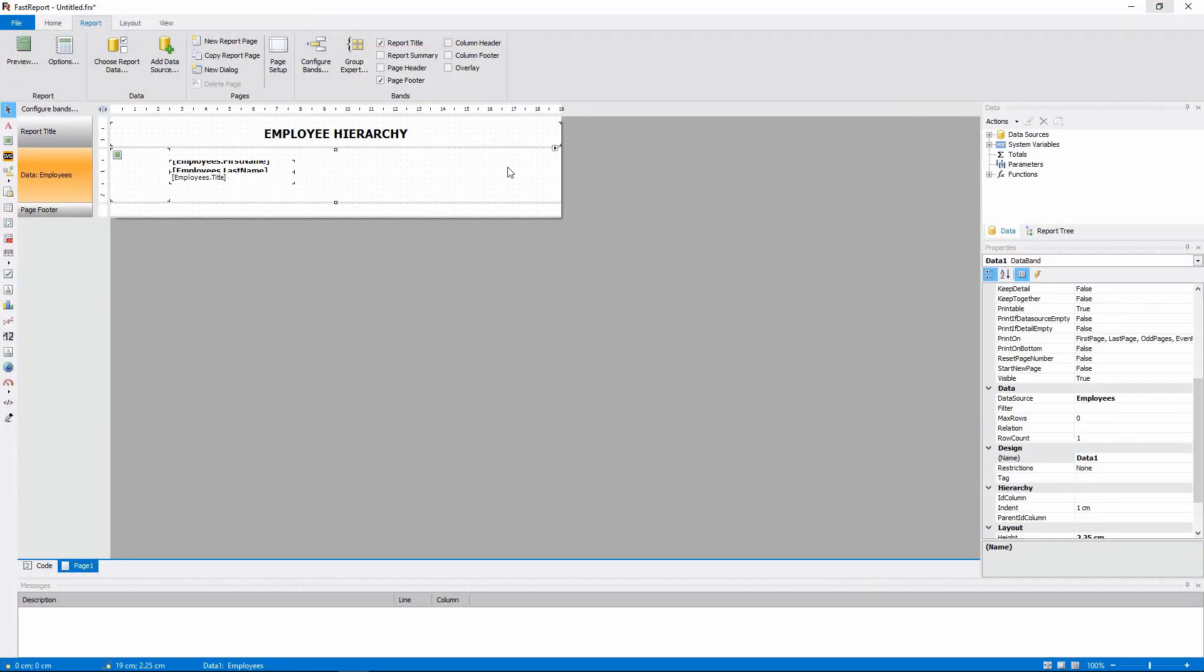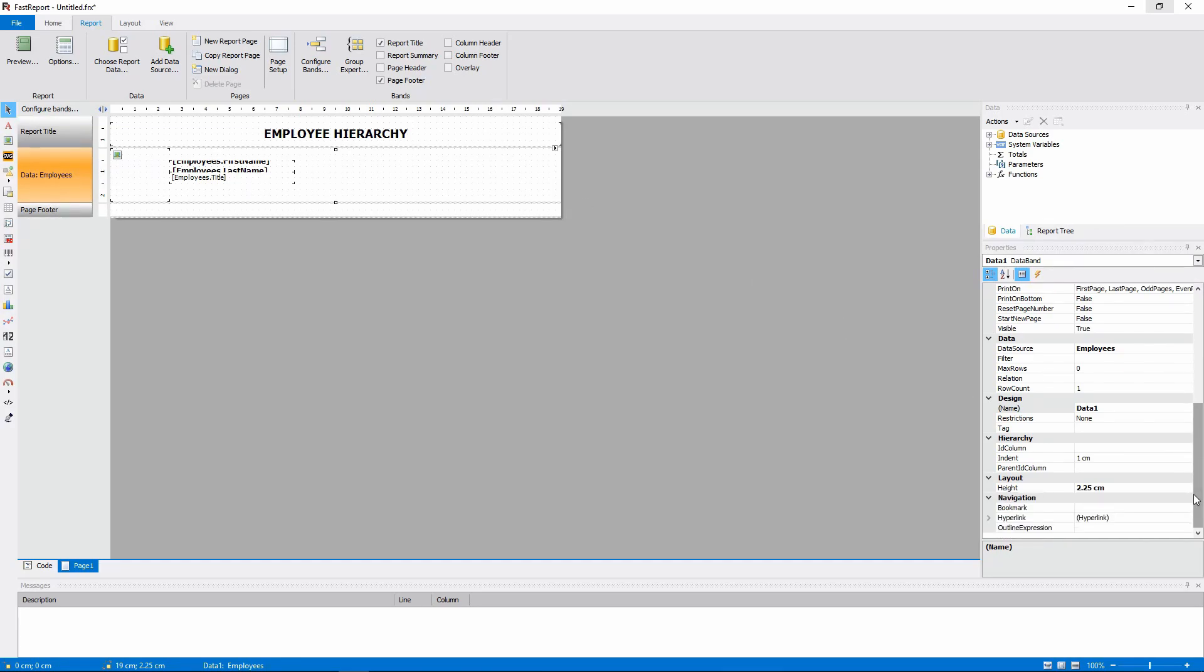Select the band to access its properties. Here are the hierarchy options.